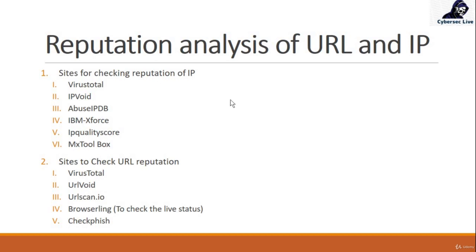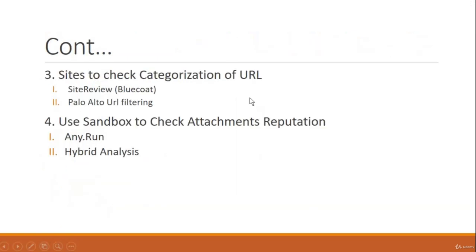Next thing we have is for categorization of URL. To know the category of any URL or any domain, you can check those things on Site Review and Palo Alto URL filtering.